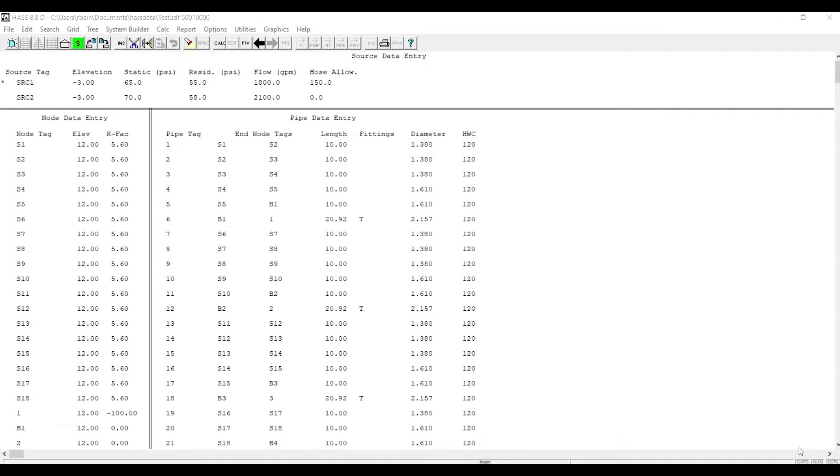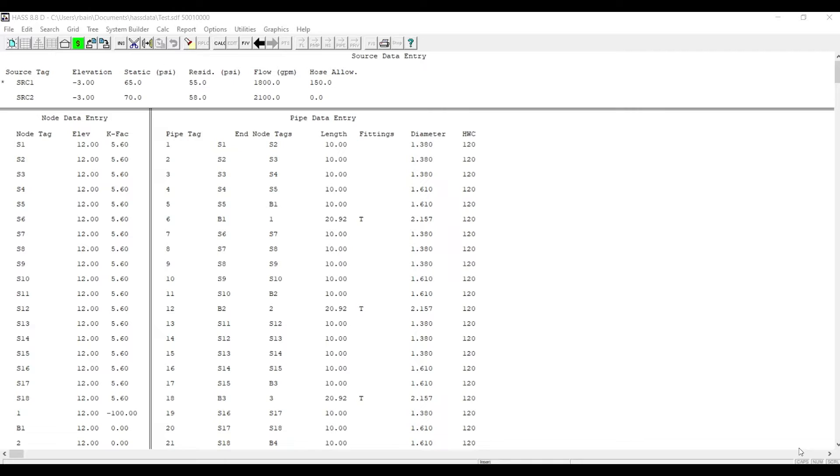Hello everyone, this is Russ with HRS Systems with another how-to video on Haas. Today we're going to learn how to switch from requiring an in-head pressure or flow to adding in our density area method.